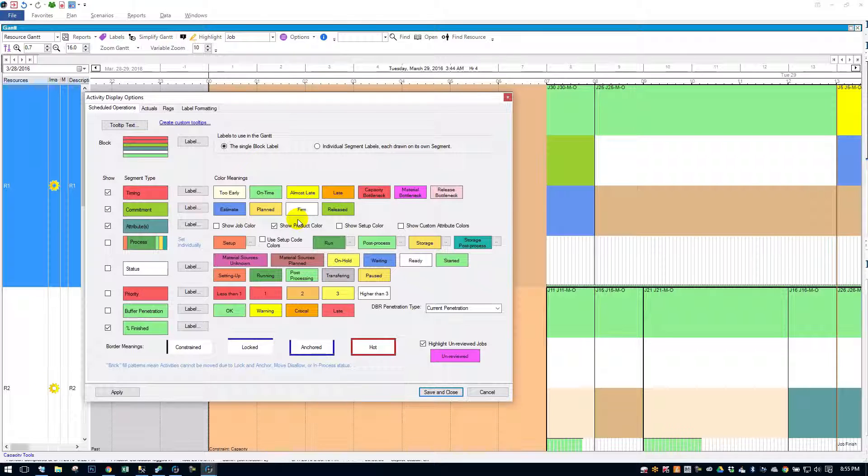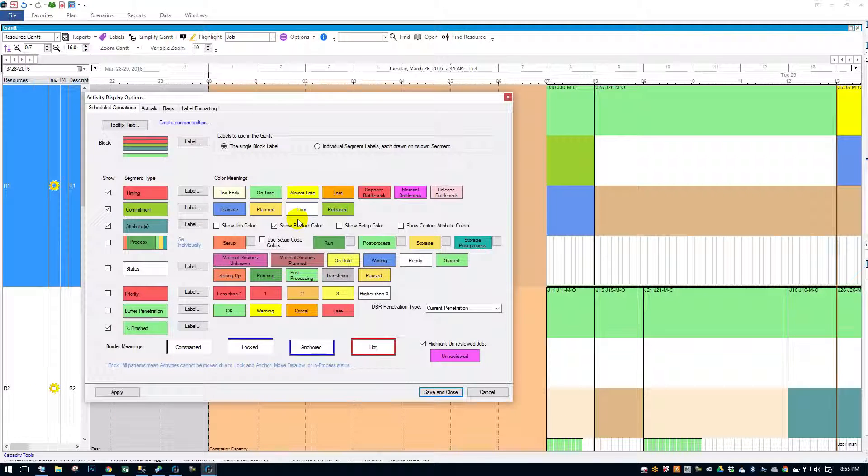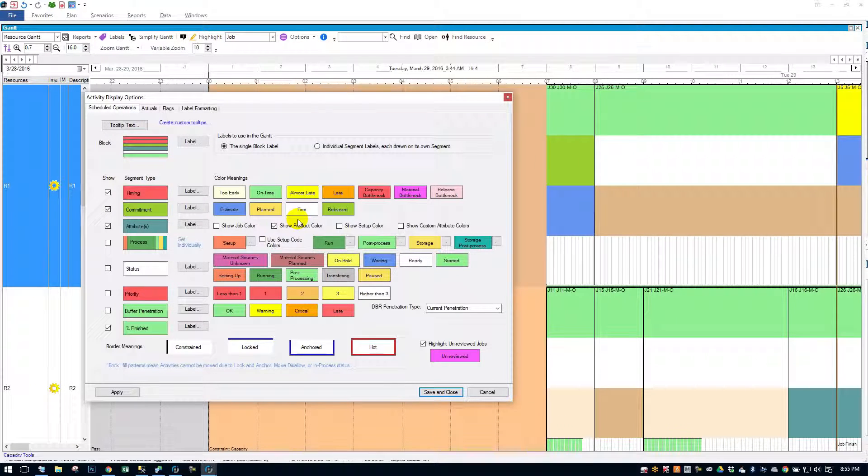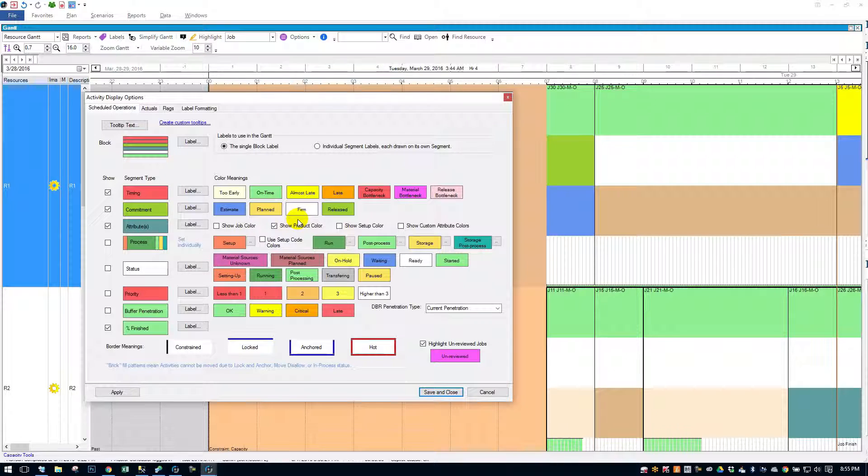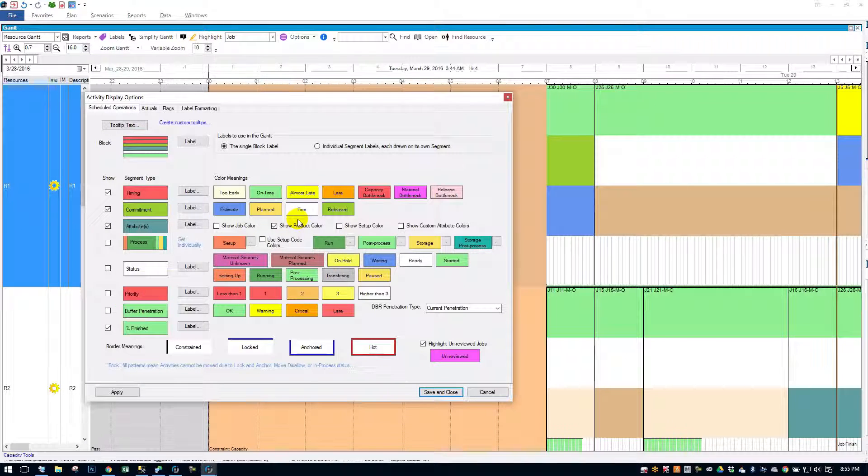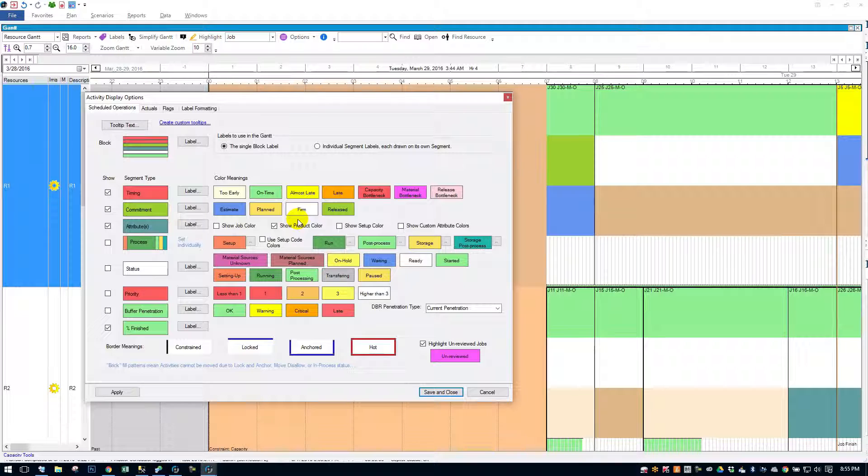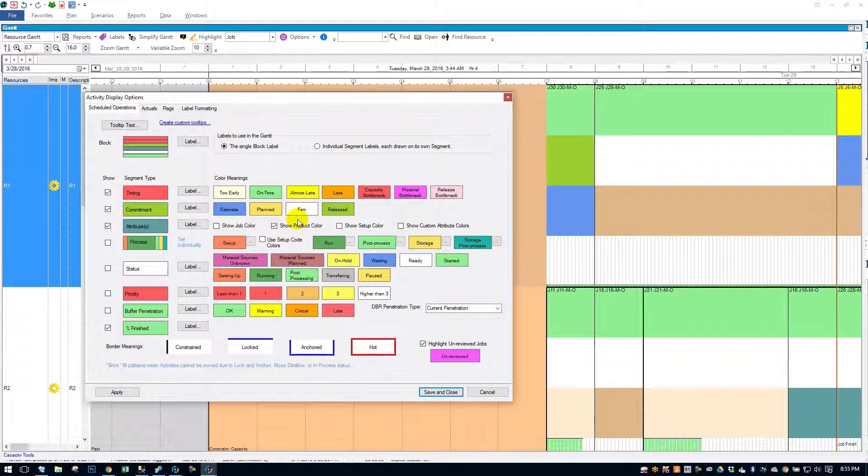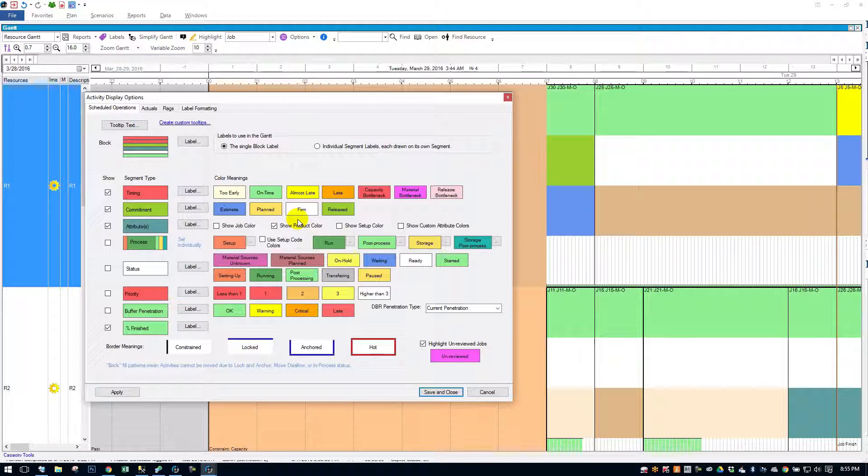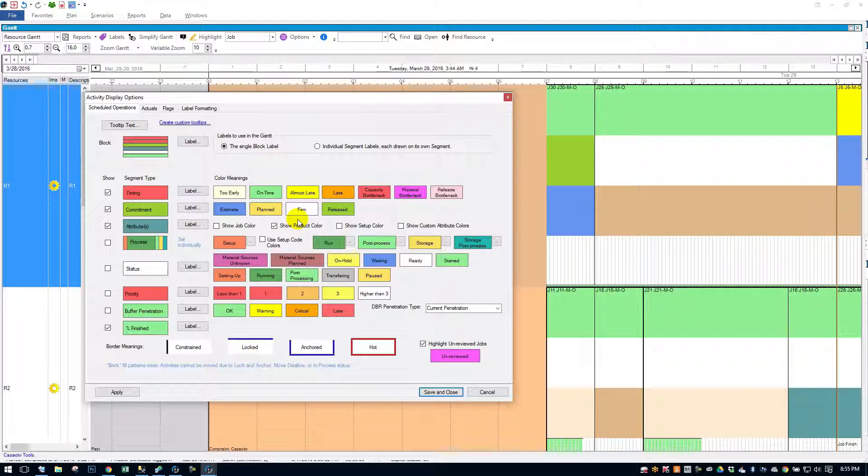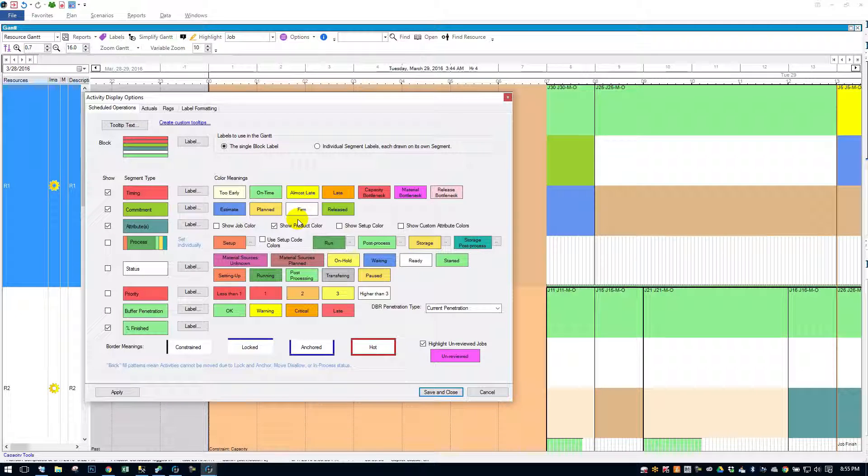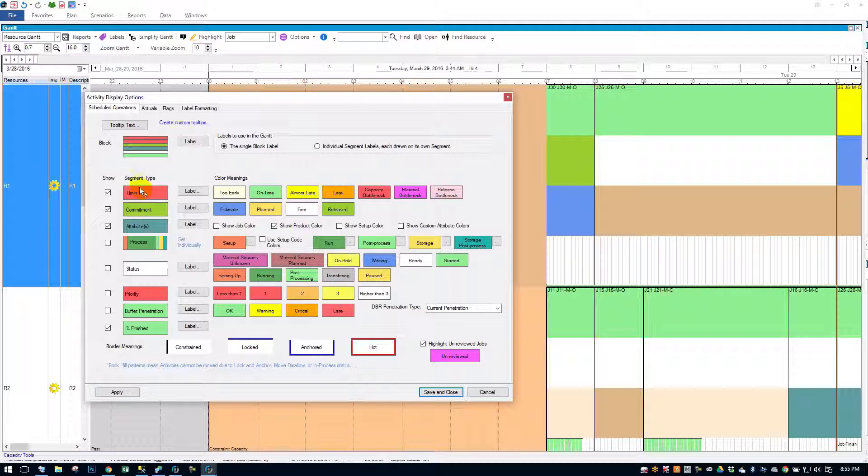First reaction is there's a lot going on in here. It'll be much clearer once we work through everything here. Basically what you have are each Gantt block, each operation is segmented out.